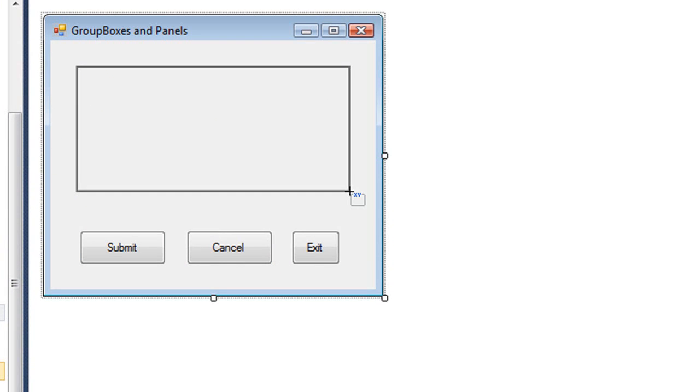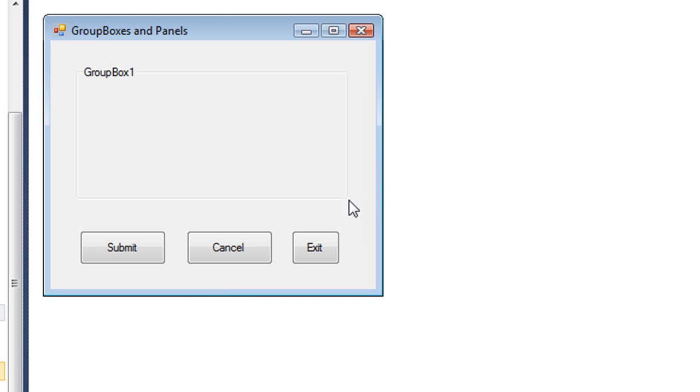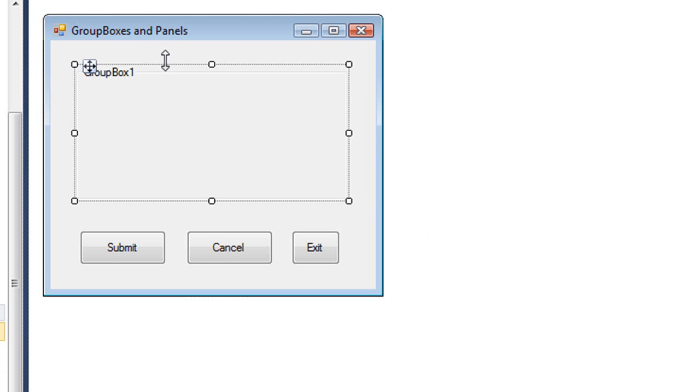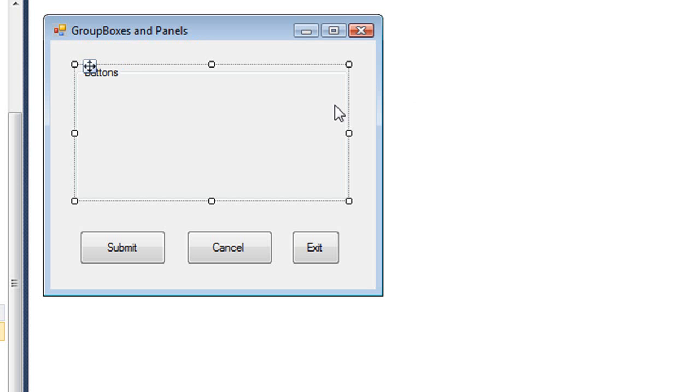We draw a group box just like we would draw a button, just from one corner to the diagonally opposite corner. One property of the group box is the text property, which is a caption at the upper left of our group box. I'm just going to call this one buttons.